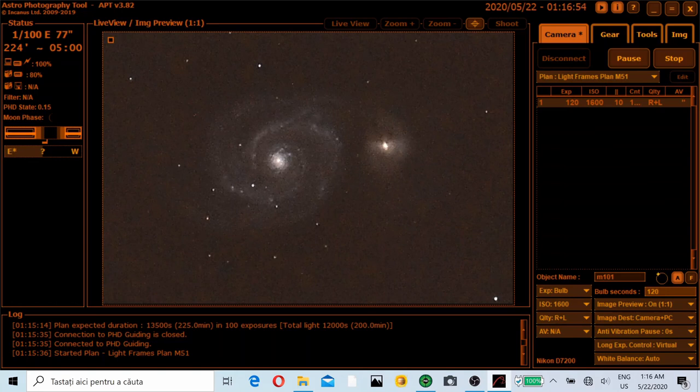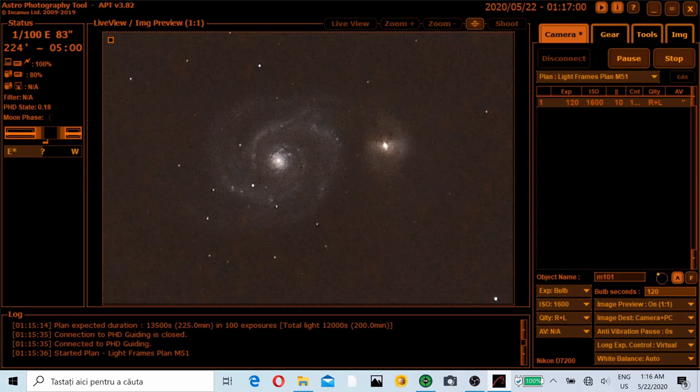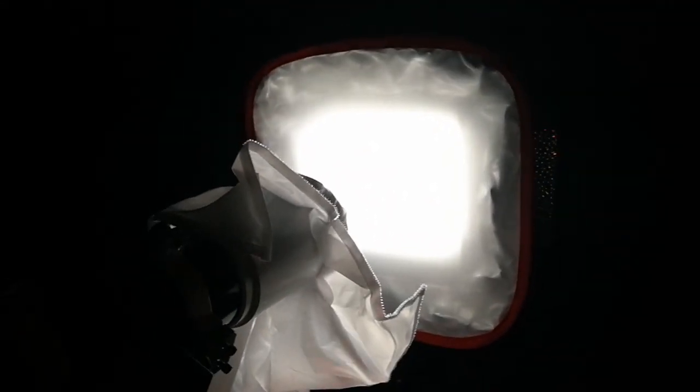This was the test shot and now I began a plan of 100 images. I could not image so much because of the clouds. So let's take a look a little bit later. I finished the plan for tonight. Unfortunately I did have a lot of clouds. I think I will have one hour of total integration. I'm not sure.